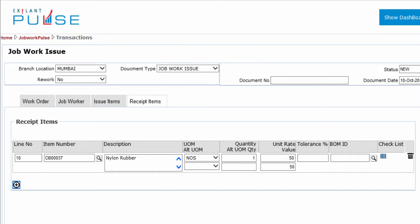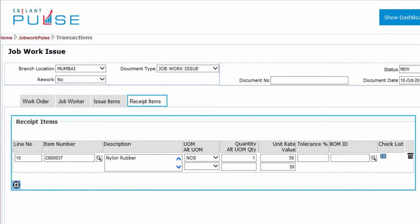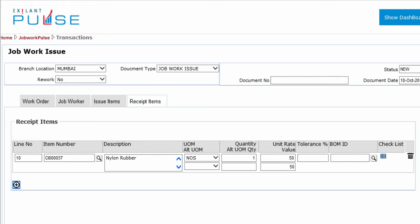Upon clicking Copy to Receipt, all issued items information is copied to the Receipt Items tab to enable tracking of these items at the time of receipt. You can change the receipt quantity against each item you receive.